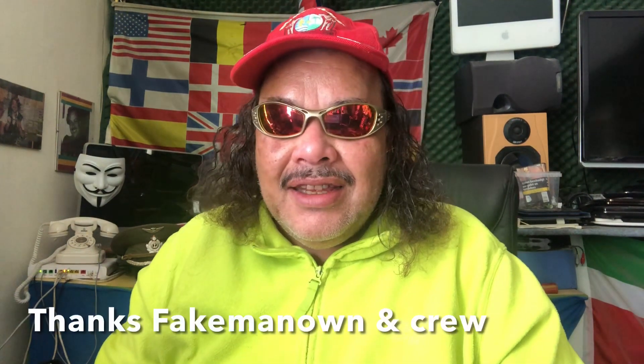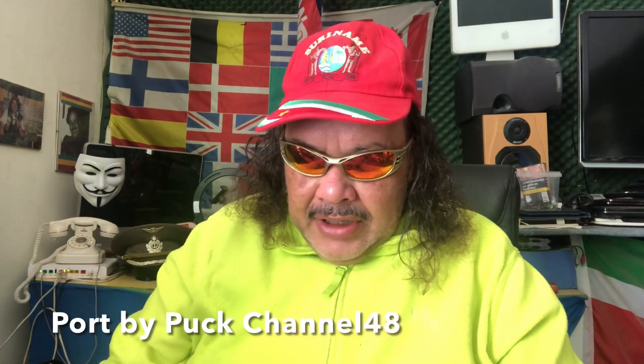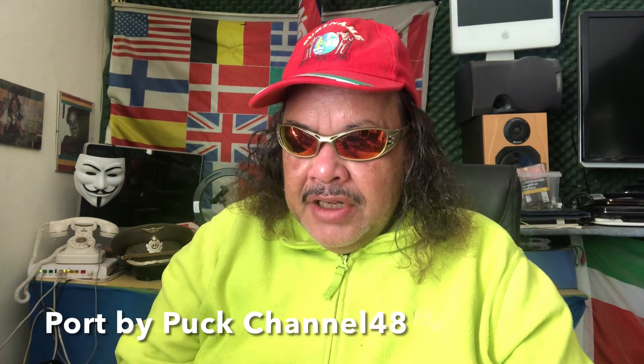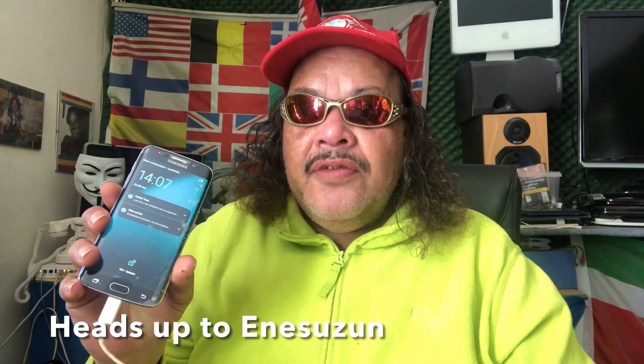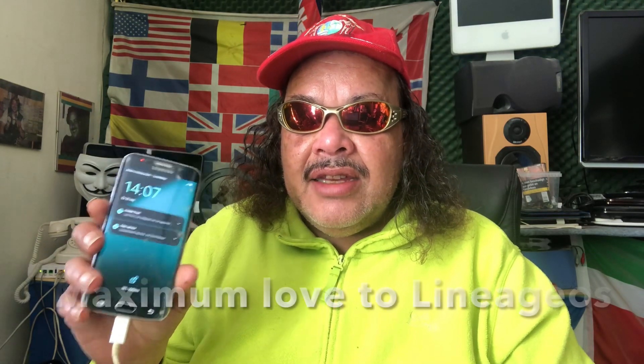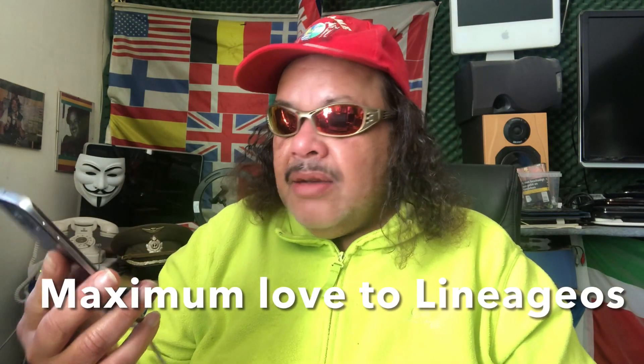Welcome again to Channel 48, thank you for tuning in on this beautiful Saturday afternoon. I'm here with my port that I just finished - Android 13 for the Samsung Galaxy S6 Edge. This is a port that is done on the works from Fake Man Own and of course all that helped to get Fake Man Own out there.